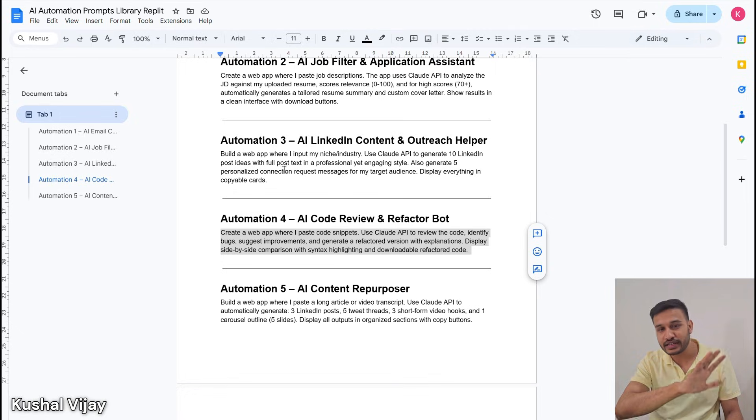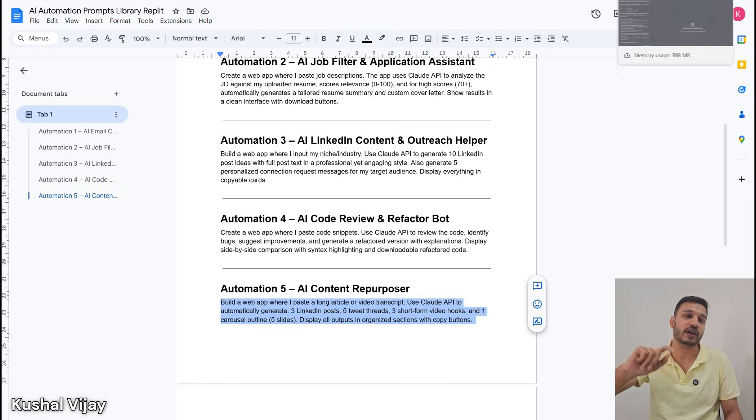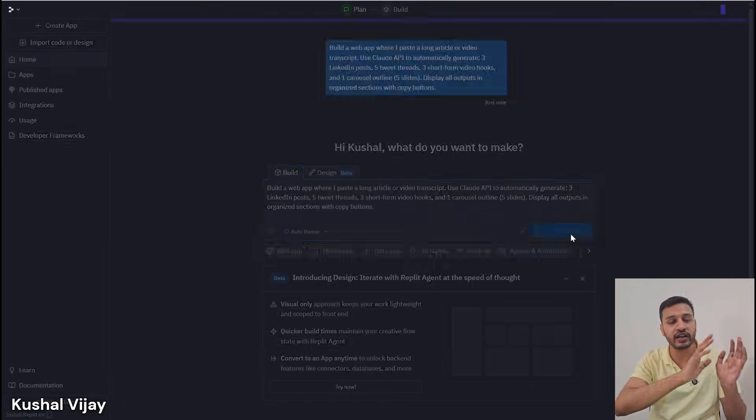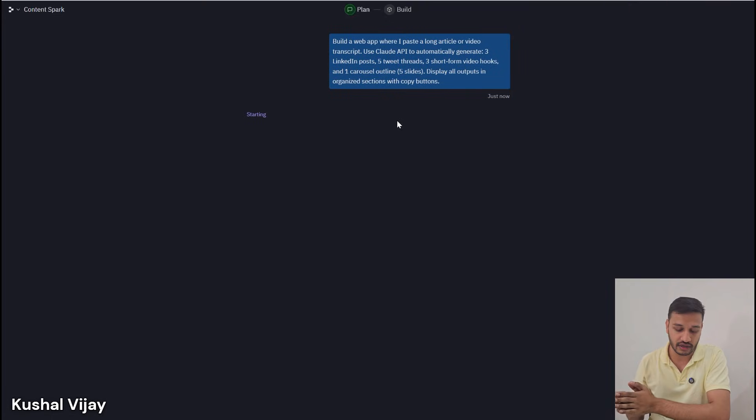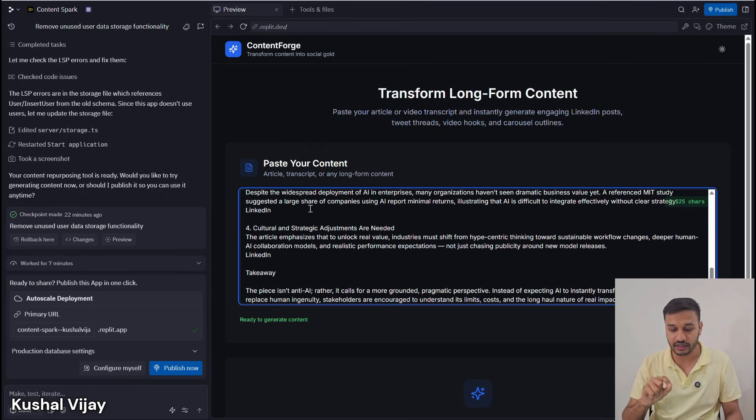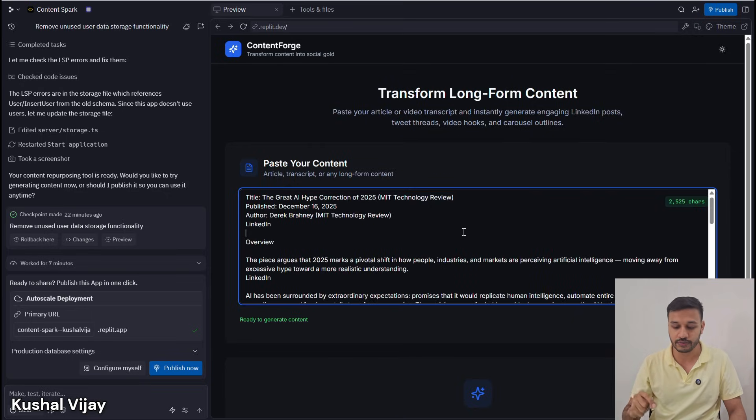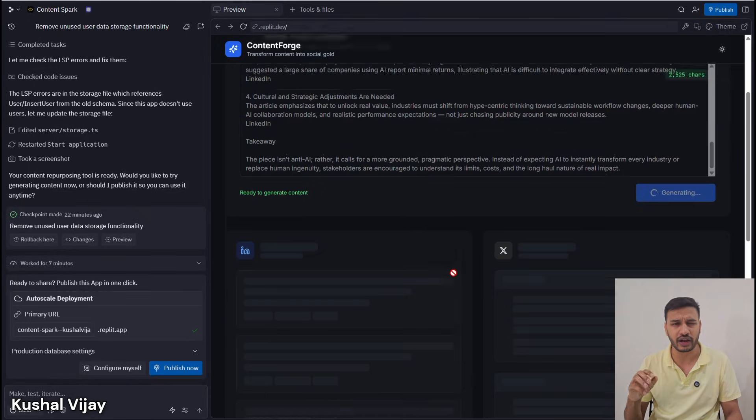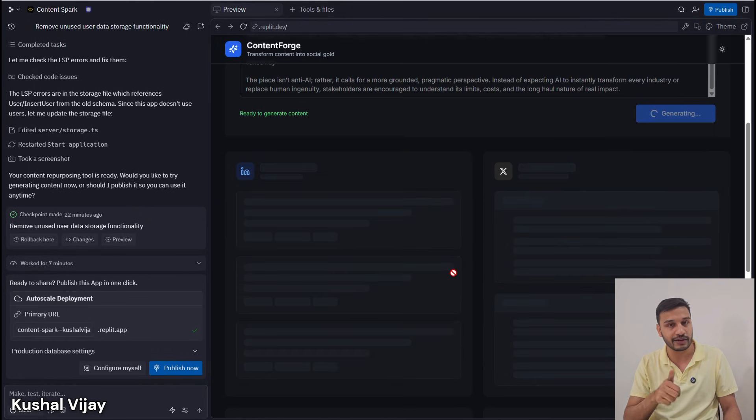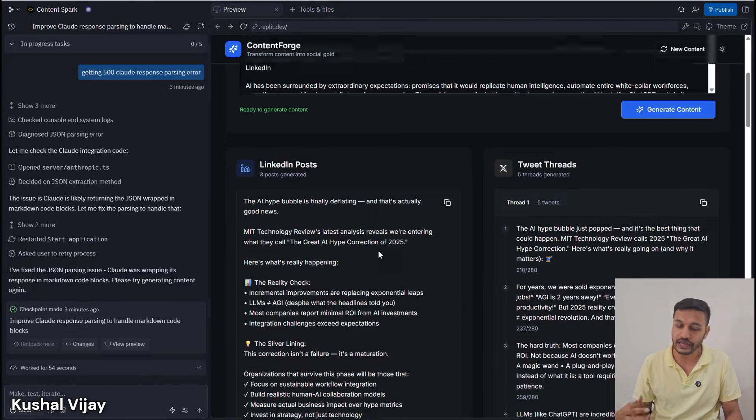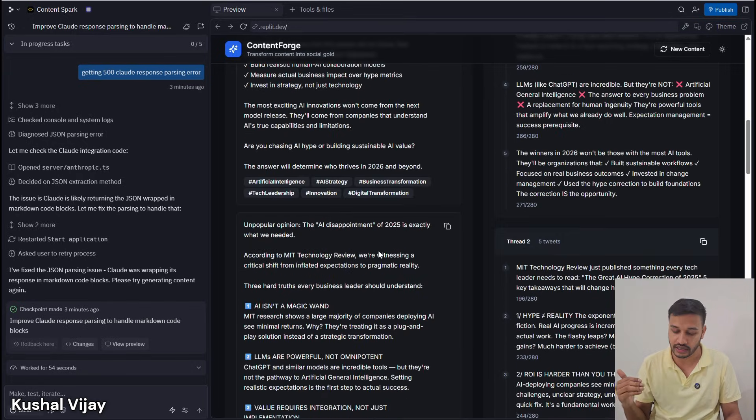The fifth is an amazing tool for everyone: a content repurposer. If you want to get started with content or are already making content, this AI automation will take one long-form video or article and turn it into LinkedIn posts, short-form reels, tweets, hooks, or even carousel ideas.